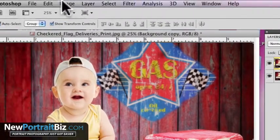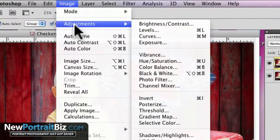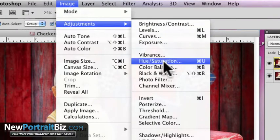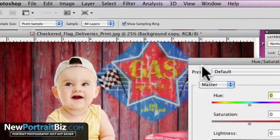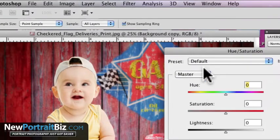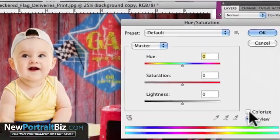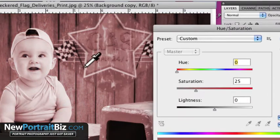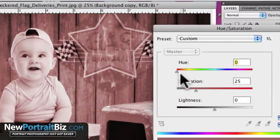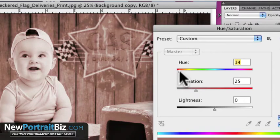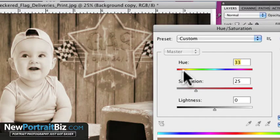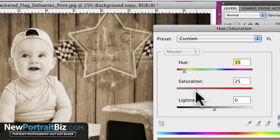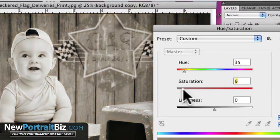So then what I want to do is go to image, adjustments, and then hue and saturation. And then I'm just going to go to colorize and then instantly you're going to see it almost makes it like a reddish hue to it. We're just going to adjust that hue and you can see now we can start to create like a sepia tone look. I can take the saturation and I can dial that down.